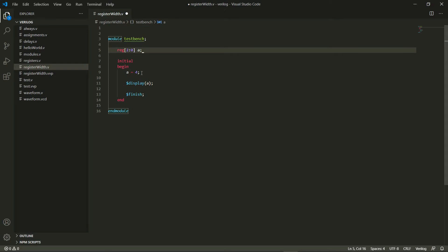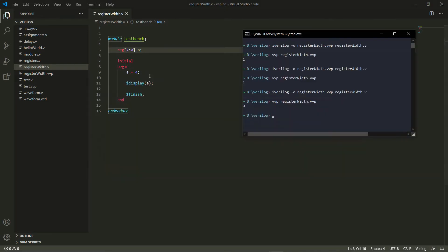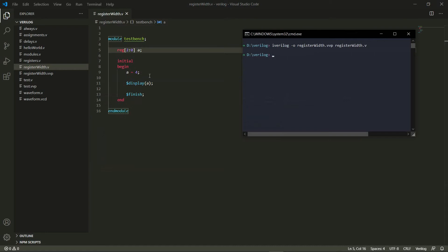So when I do that and now I assign four to it, let's try this out. And as you can see it does give me four correctly.